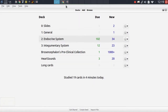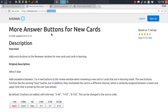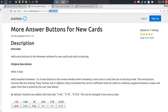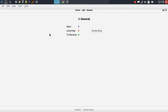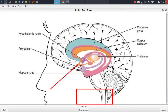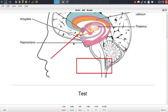Okay so let's move on to the next addon which is the more answer buttons for new cards addon. This is also already installed in this version of Anki. By default Anki only provides you with three different options for new cards: the again option, the good option and the easy option. But with this addon installed you are actually provided with three additional options which you can customize by the interval that they apply to your cards.